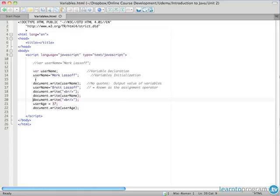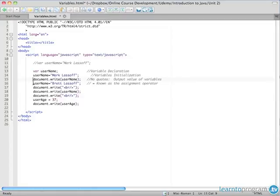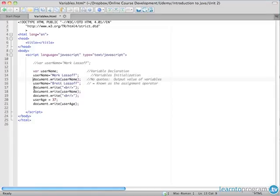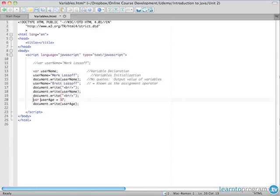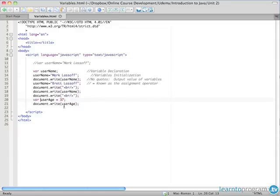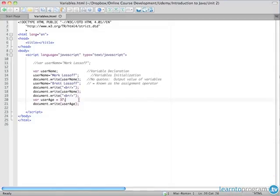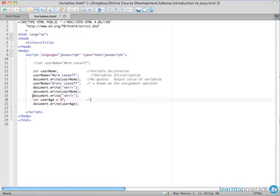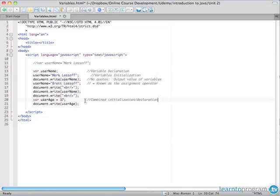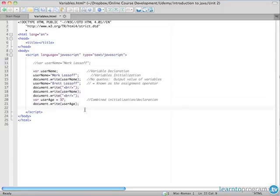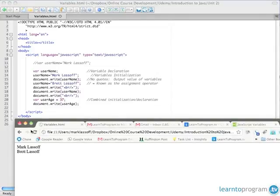So now our program is going to declare the username variable. It's going to set the username or assign the value Mark Lassoff to username. It's going to write out the username. It's going to reassign the value Brett Lassoff to username. It's going to write out a break. It's going to write out Brett Lassoff this time because that's the value of username. It's going to write out another break. We're going to set user age to 37. I hope you guys caught me there forgetting to use the var. I just added it. And then we document write out user age. So we're going to get 37 on the last line of the output. By the way, when we use both initialization and declaration in the same line, it's a combined initialization declaration. And because it's shorter, this is the most common way that programmers will do it. They'll declare and initialize their variables at the same time. Let's take a quick look at the output.